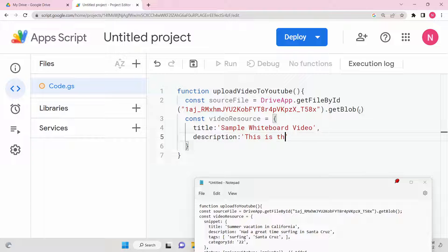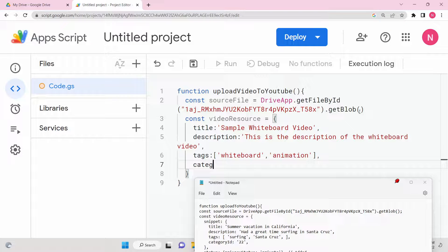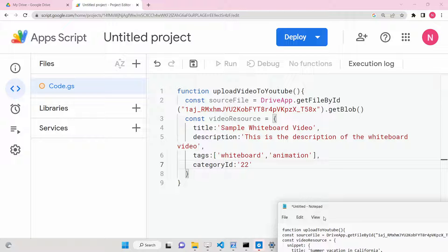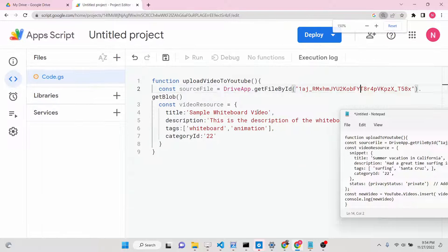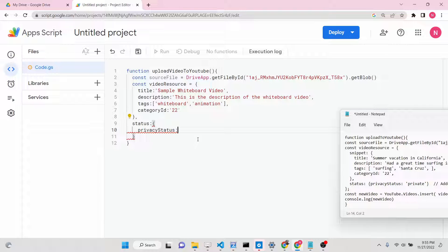Put a comma and give a short description — for example, 'This is the description of the whiteboard video.' Then add tags, such as 'whiteboard animation.' You can also put a category ID — there are different categories in YouTube like technology and education, each with a different number. For example, I'll give it 22. After the video resource object, we need to put the status, which is an object with a privacy status property that can be public, private, or unlisted. I'll set it to private.